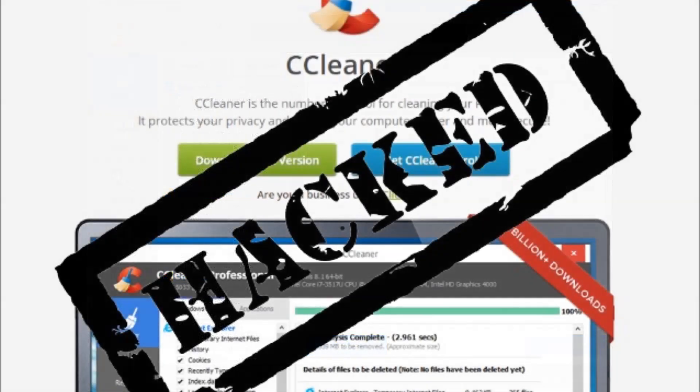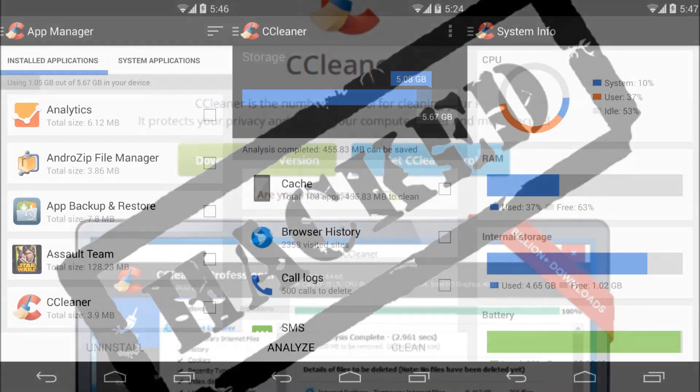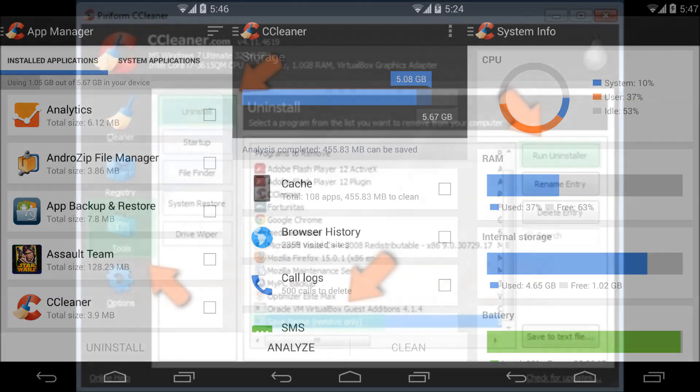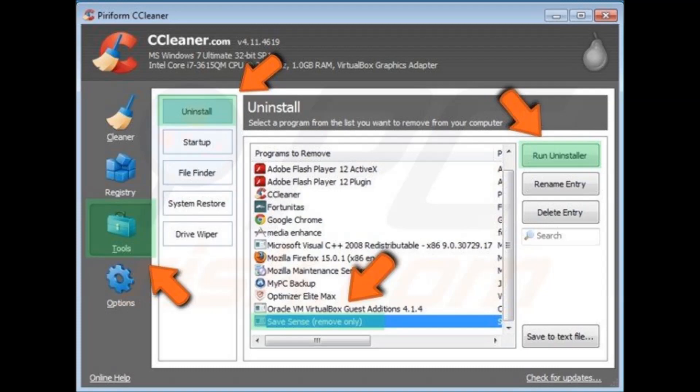Talos warned in a blog Monday that the affected version was released on August 15, but on September 12 an untainted version 5.34 was released. For weeks then, the malware was spreading inside supposedly legitimate security software.